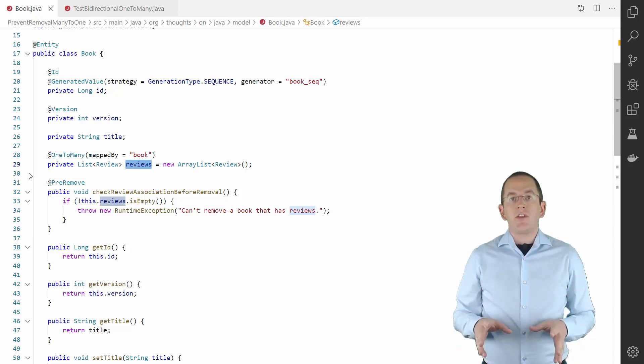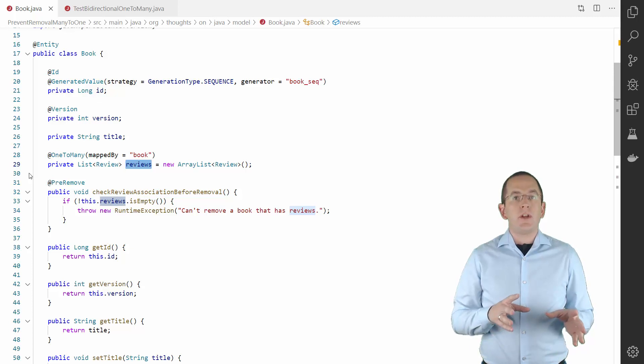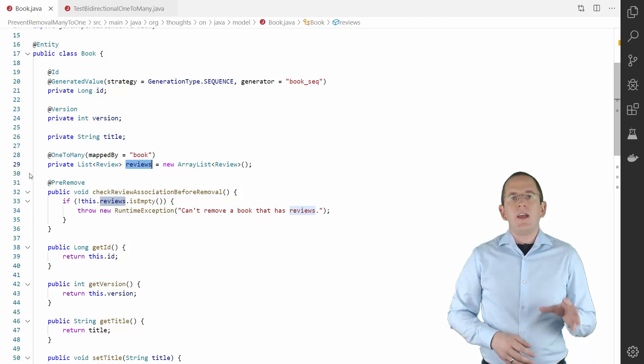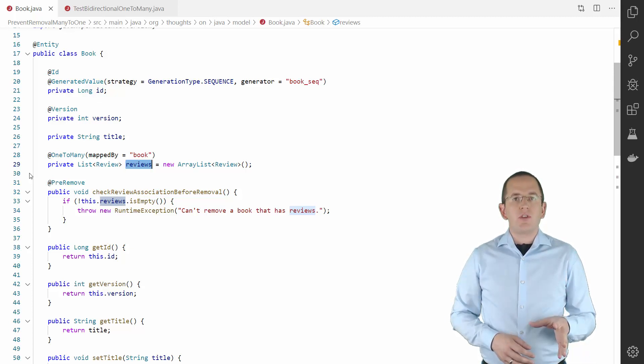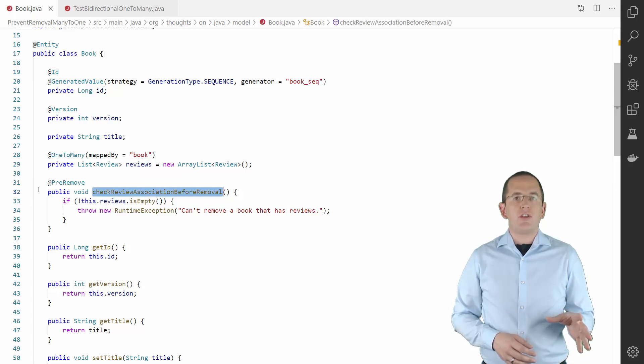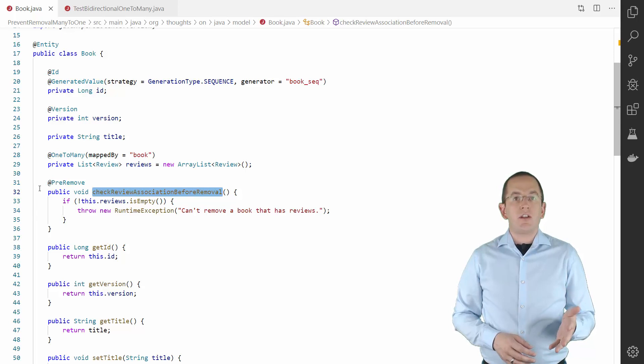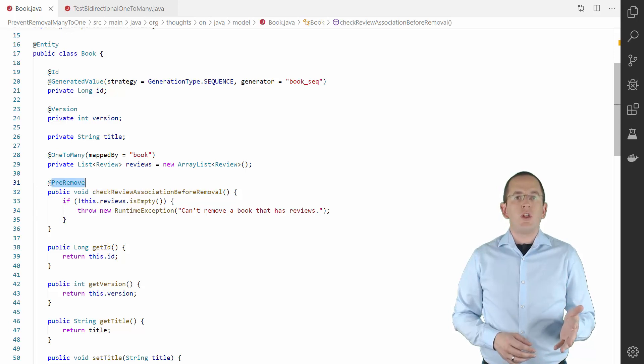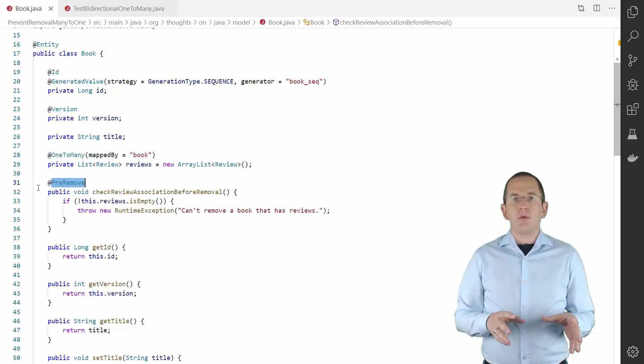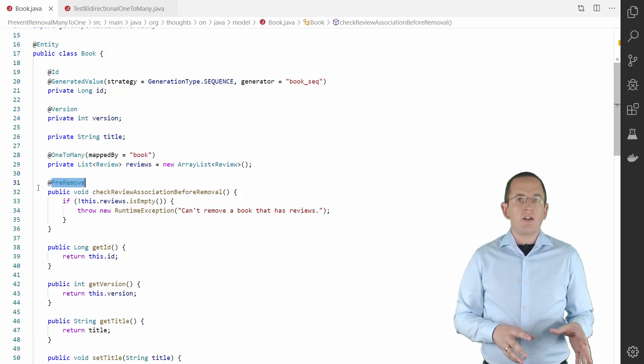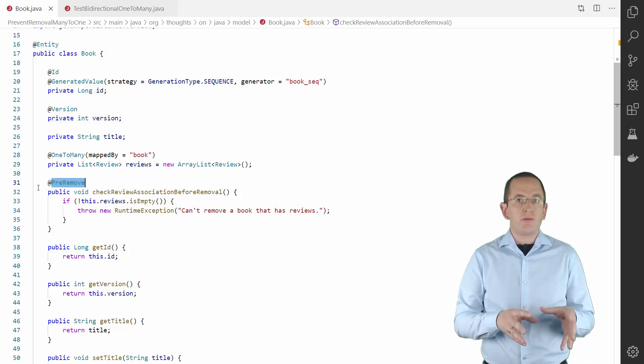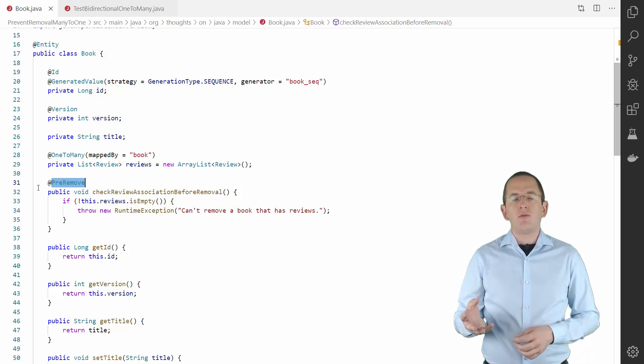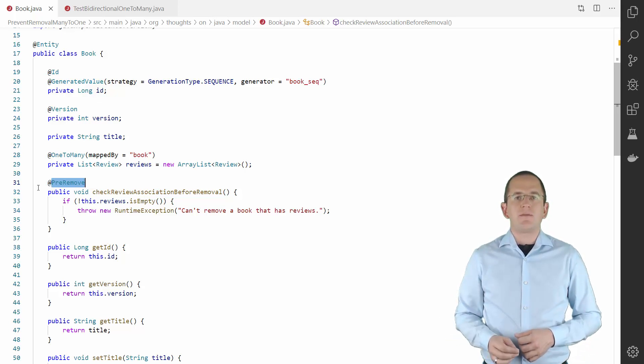You need this attribute to implement the lifecycle callback method. The most interesting part of this entity is the CheckReviewAssociation beforeRemoval method. I annotated it with a PreRemove annotation. This annotation tells your persistence provider to call this method before calling the remove method on the EntityManager.